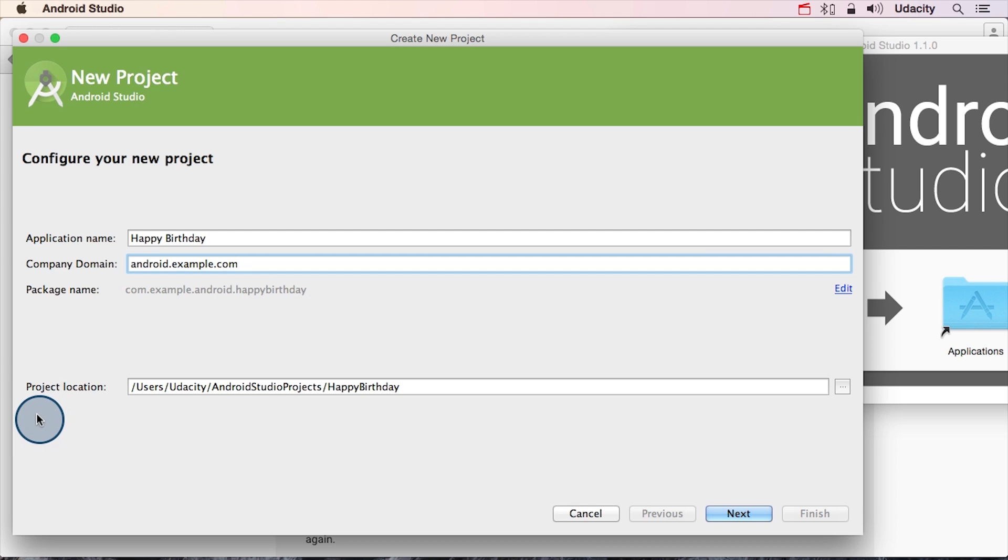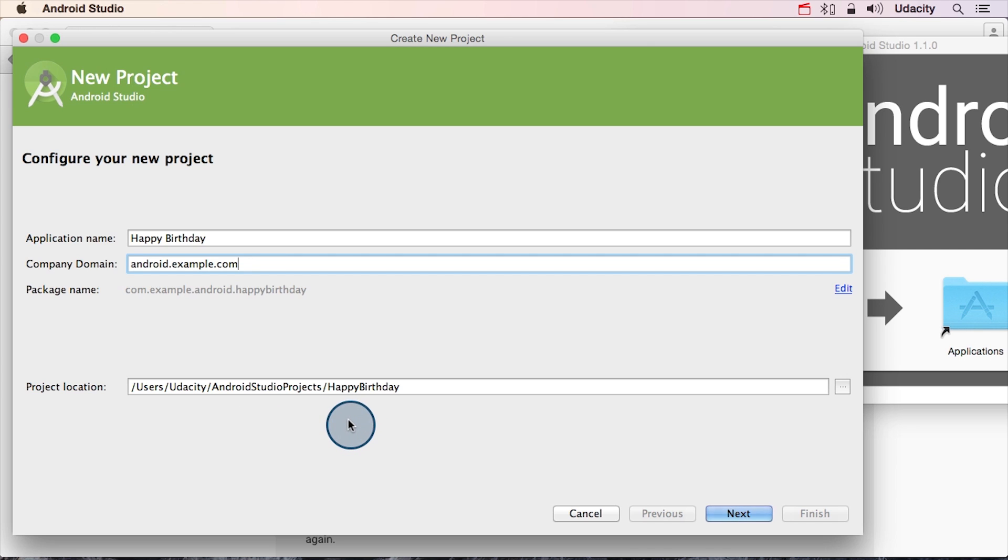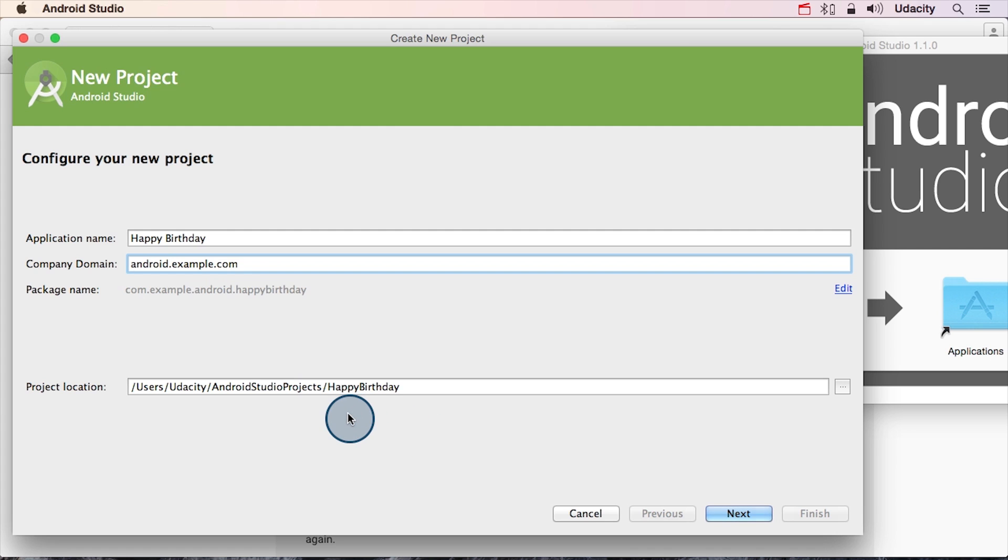So the next thing that you can change is the project location. This is where all the files that have to deal with your app will be saved on your computer. Usually Android Studio will create a folder for your Android Studio projects, and the default is to just put your app inside this folder. And you can see that the name actually matches the name of the folder that it will be in. This is a pretty good default location, so unless you have any strong reason to change it, I'd go ahead and just click Next.